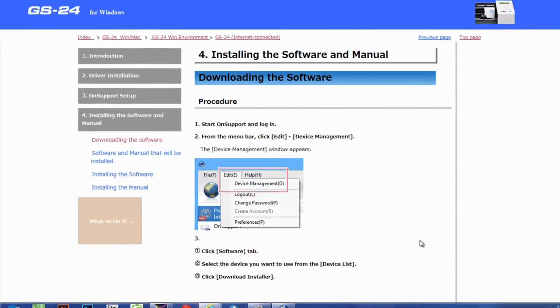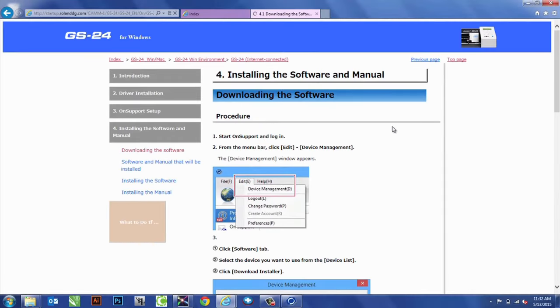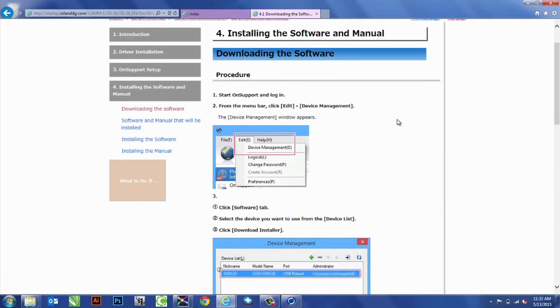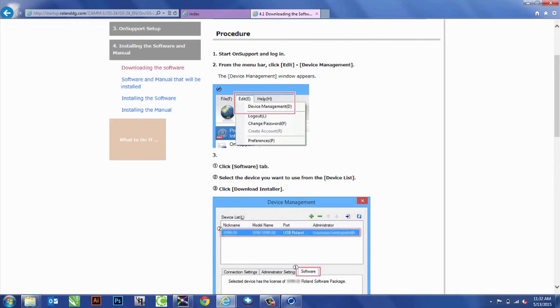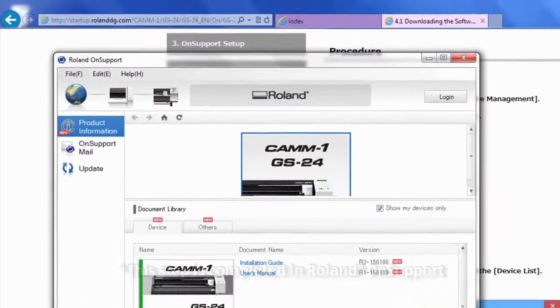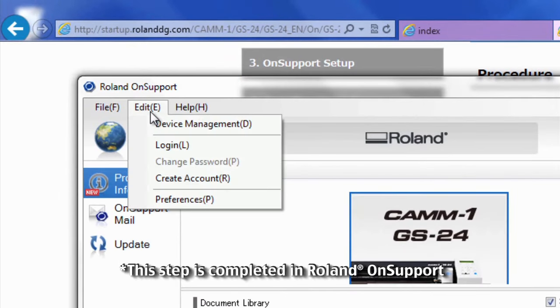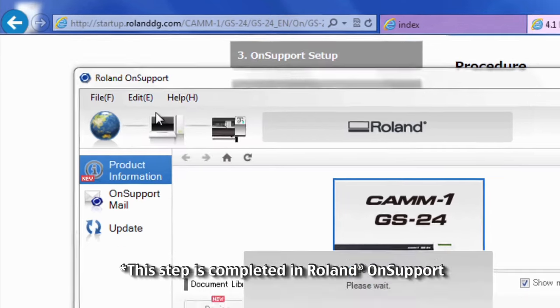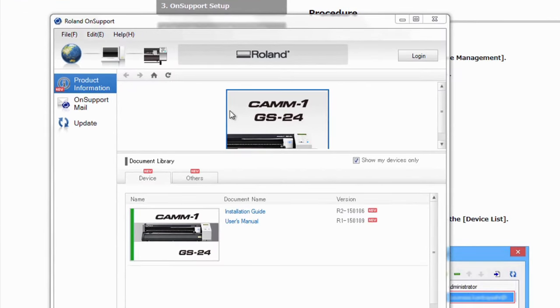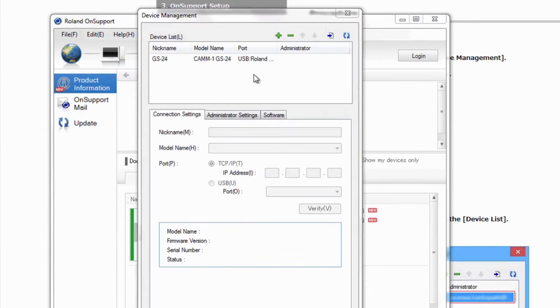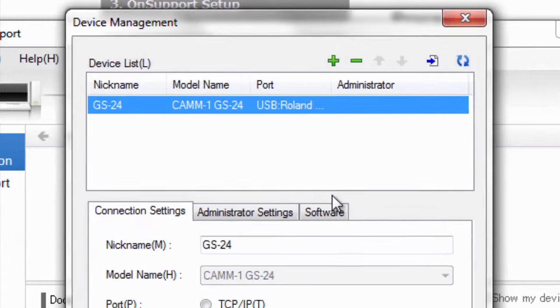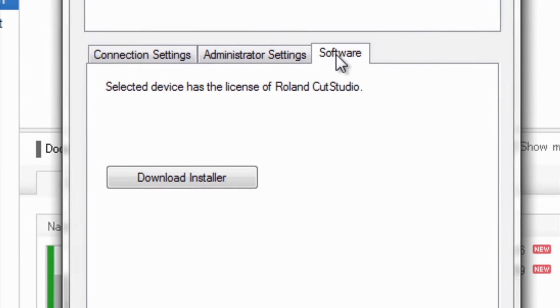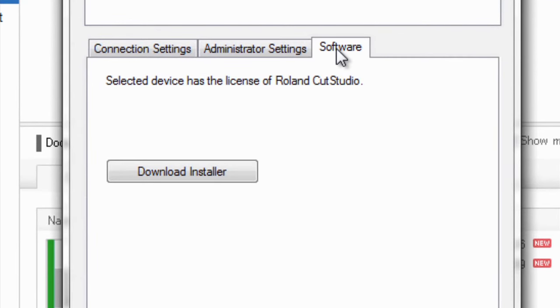So, with this, you get Roland Cut Studio. To get to that, we'll go to Edit, Device Management again. When selecting the GS24, go to Software, and you'll see Download Installer.